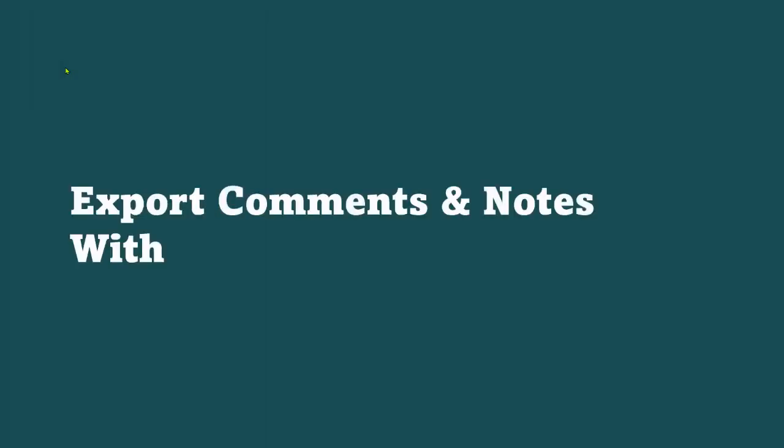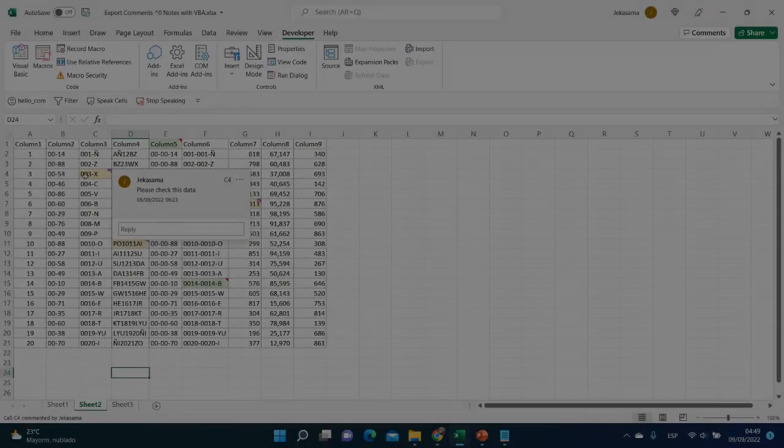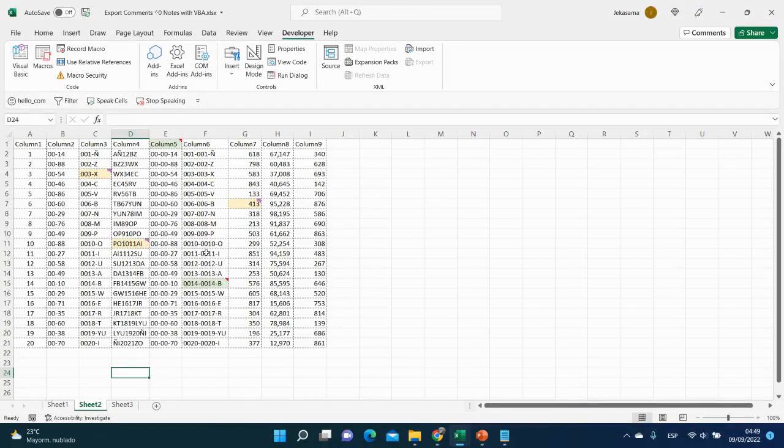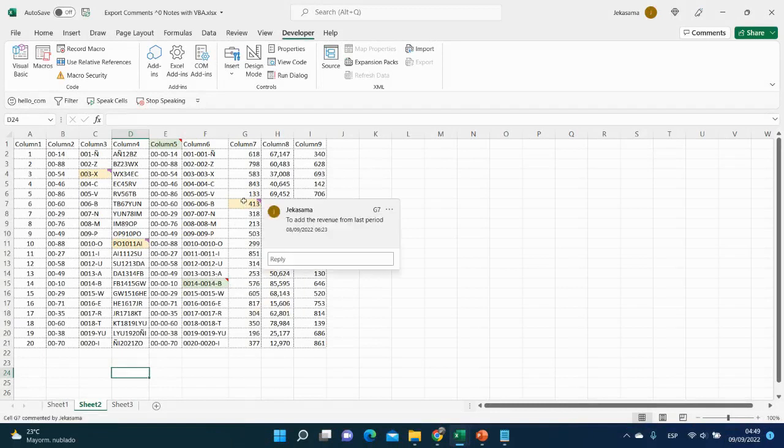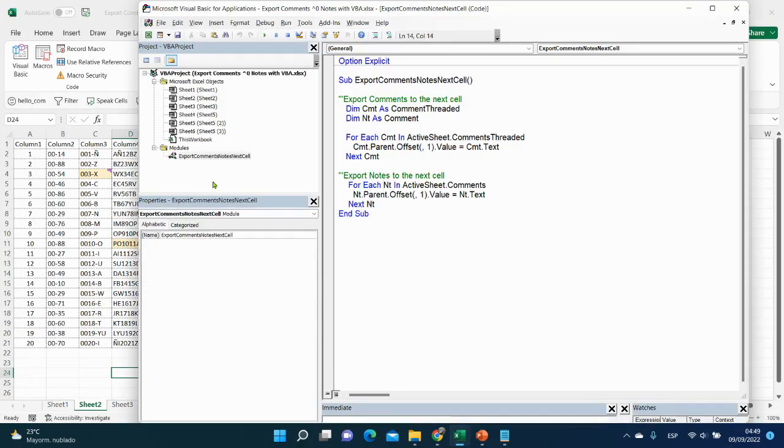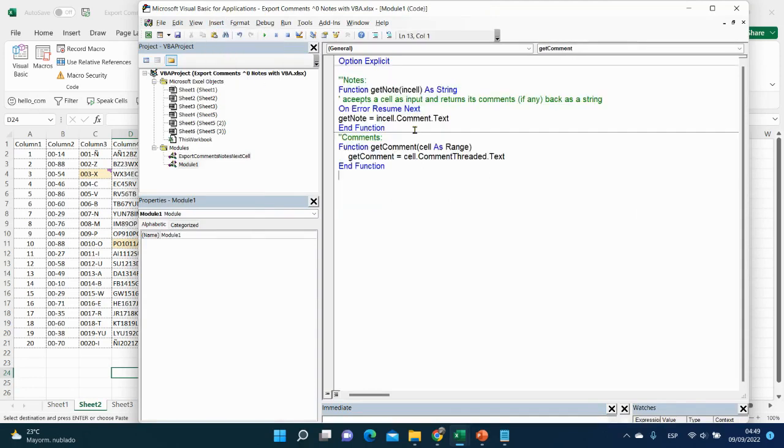The next option is to export columns and nodes with a function. Here we have commands and nodes. I highlighted them by different color. And to add function, we will open again the Visual Basic Editor and insert module.